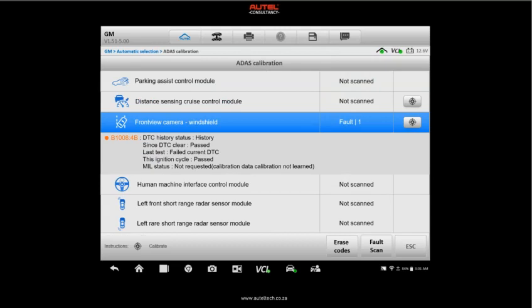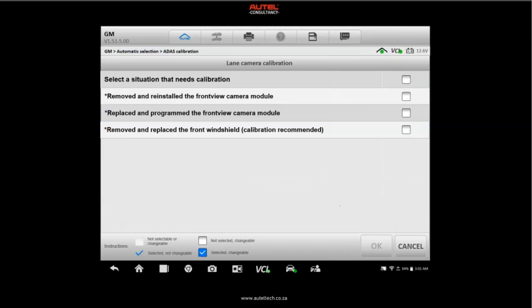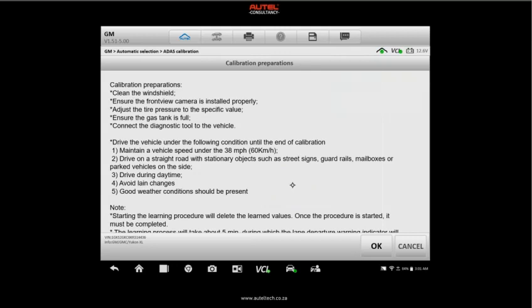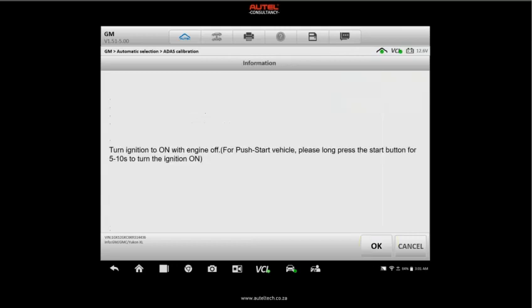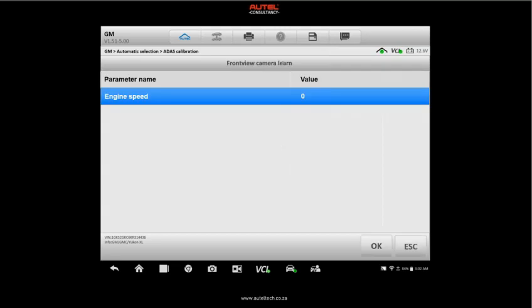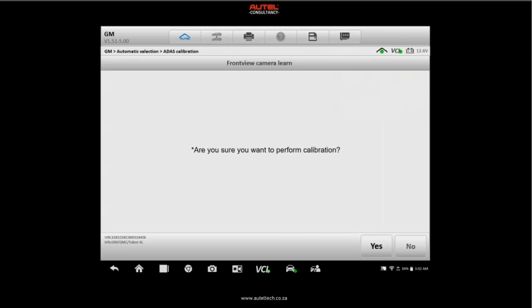We're going to go back, click escape, and we're going to try to do this ADAS calibration. Once we're in there, you can see the fault and we're going to go ahead and attempt to do the procedure. We're going to select 'removed and reinstalled the front view camera module'—that's what we did, didn't replace it. These are just preconditions that we need to do. Now what I want you to pay attention to: if you look at the bottom here, note starting the learning procedure will delete the learned value. Once this procedure is started it must be complete.